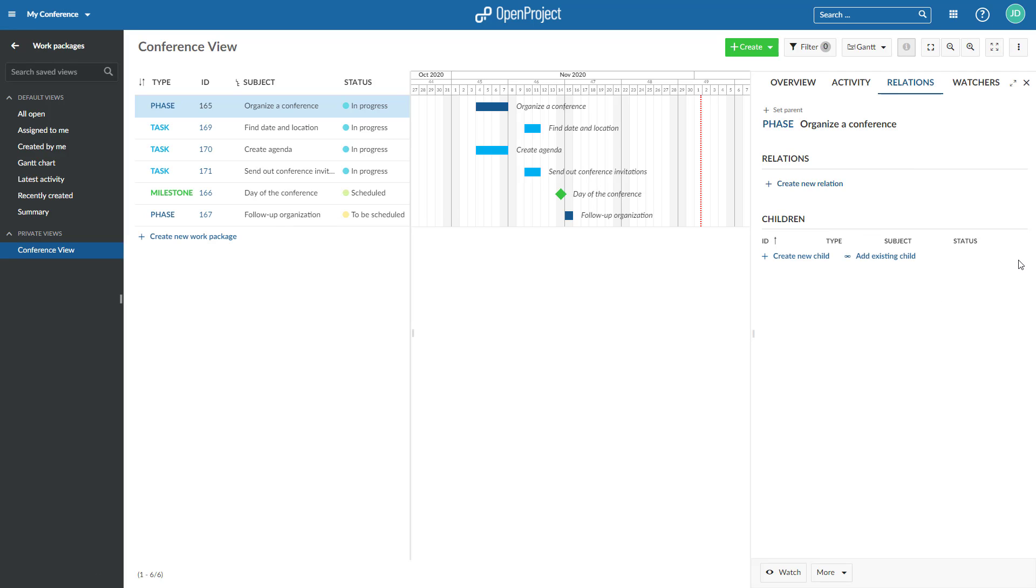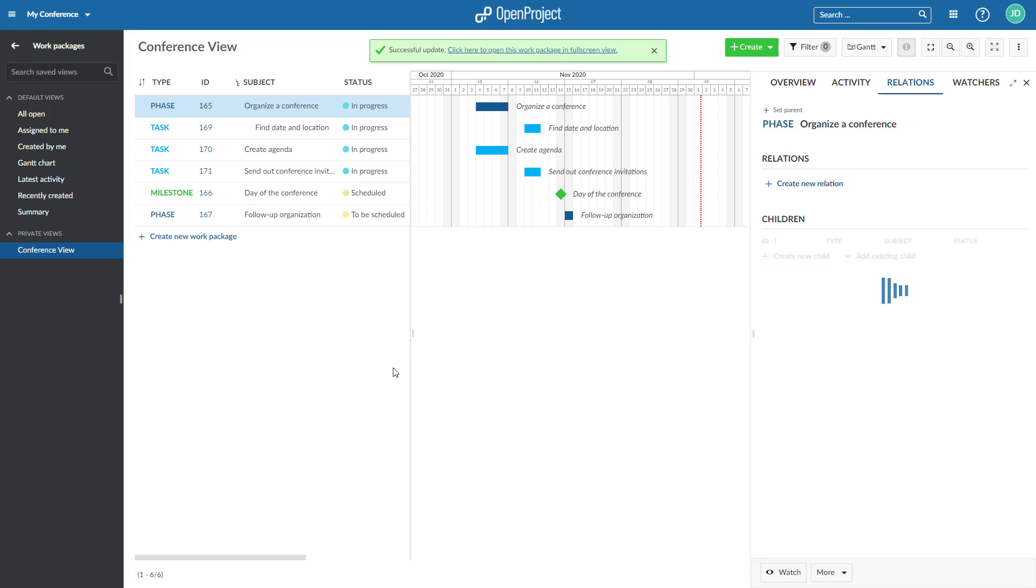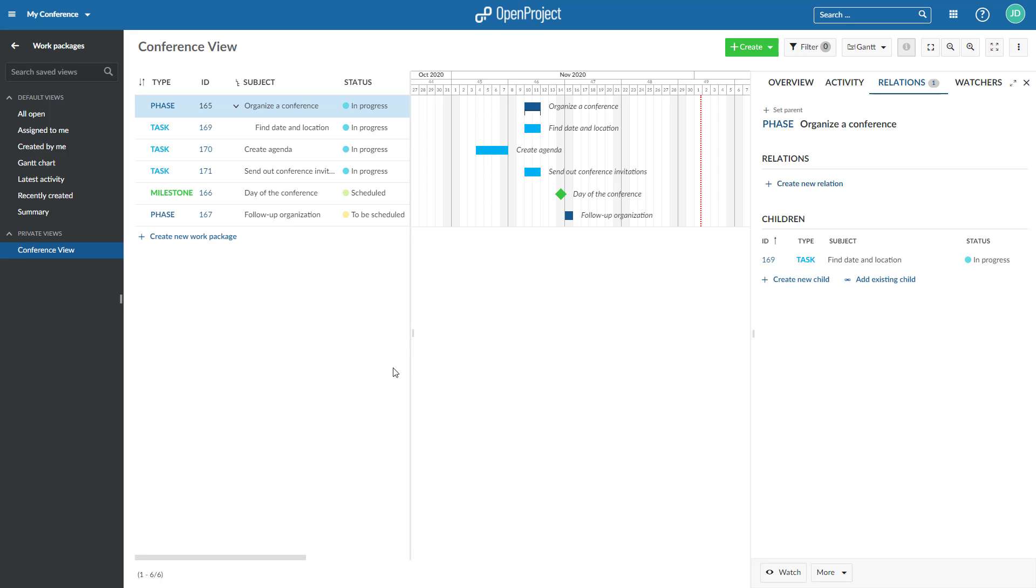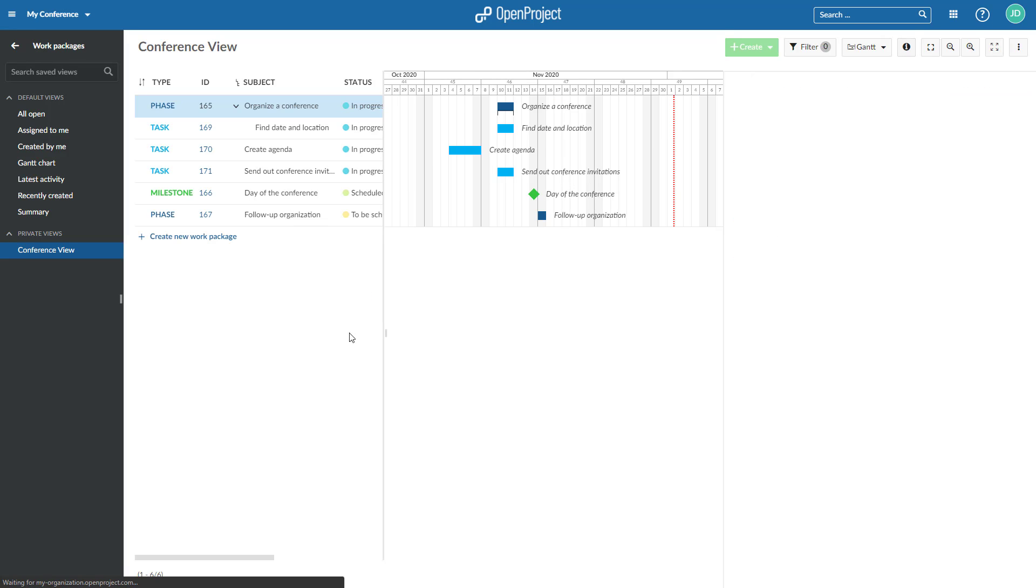Alternatively, you can assign an existing work package as a child with Add Existing Child. Also, you can right-click on a work package directly in the work package list and select Create New Child.